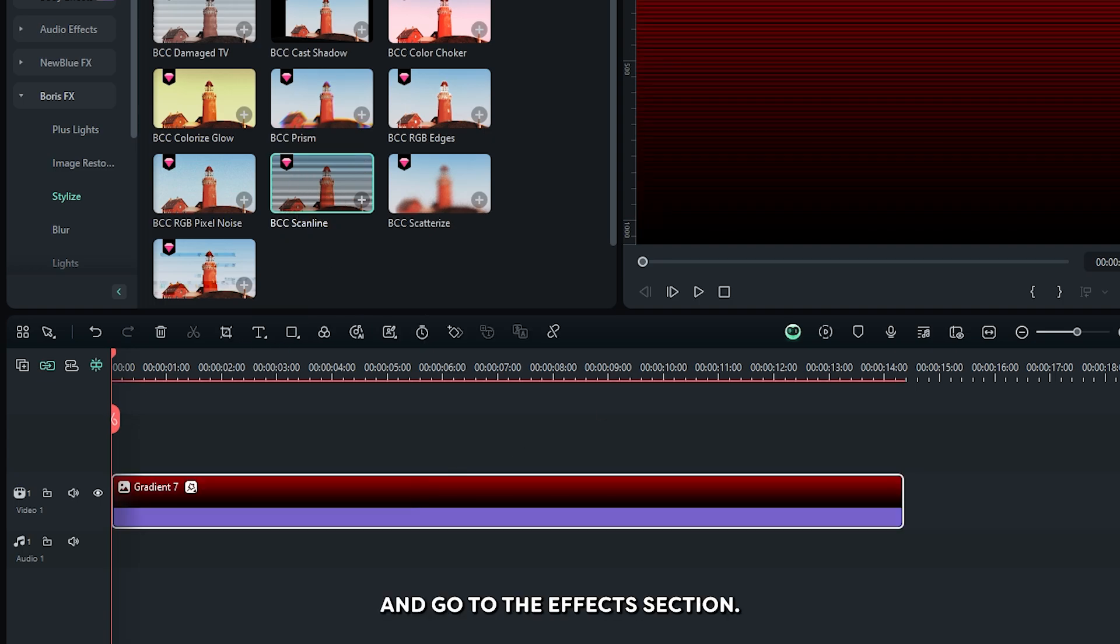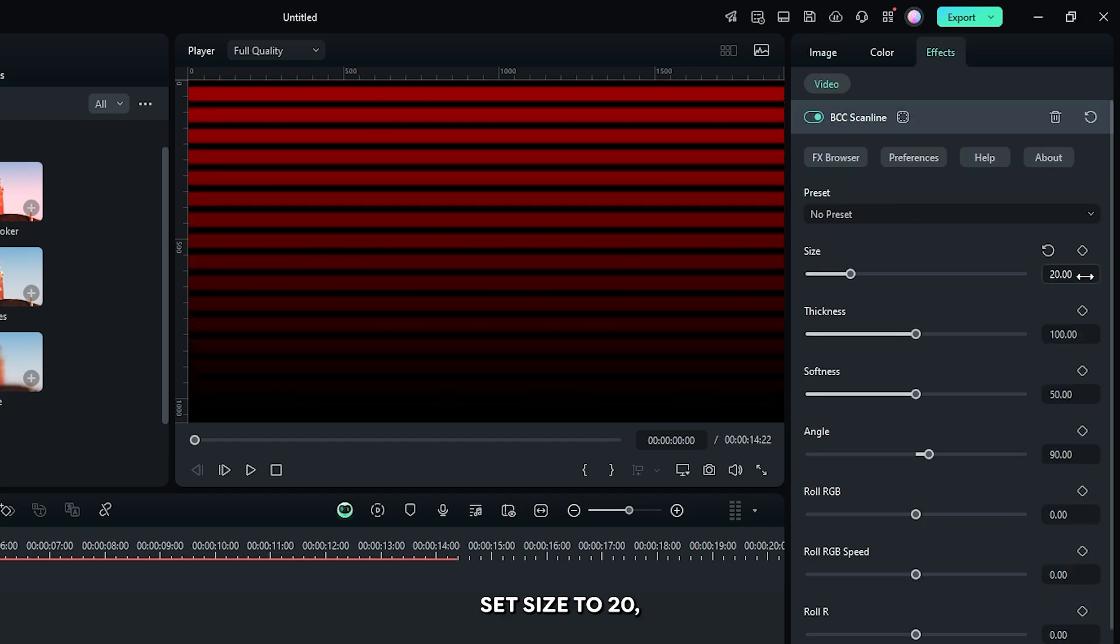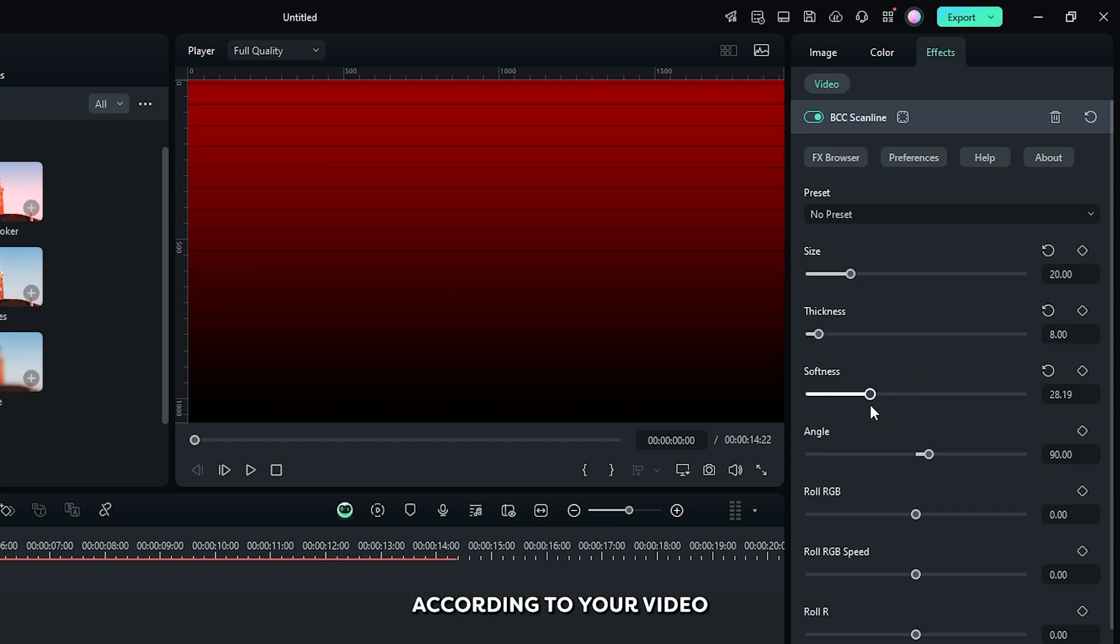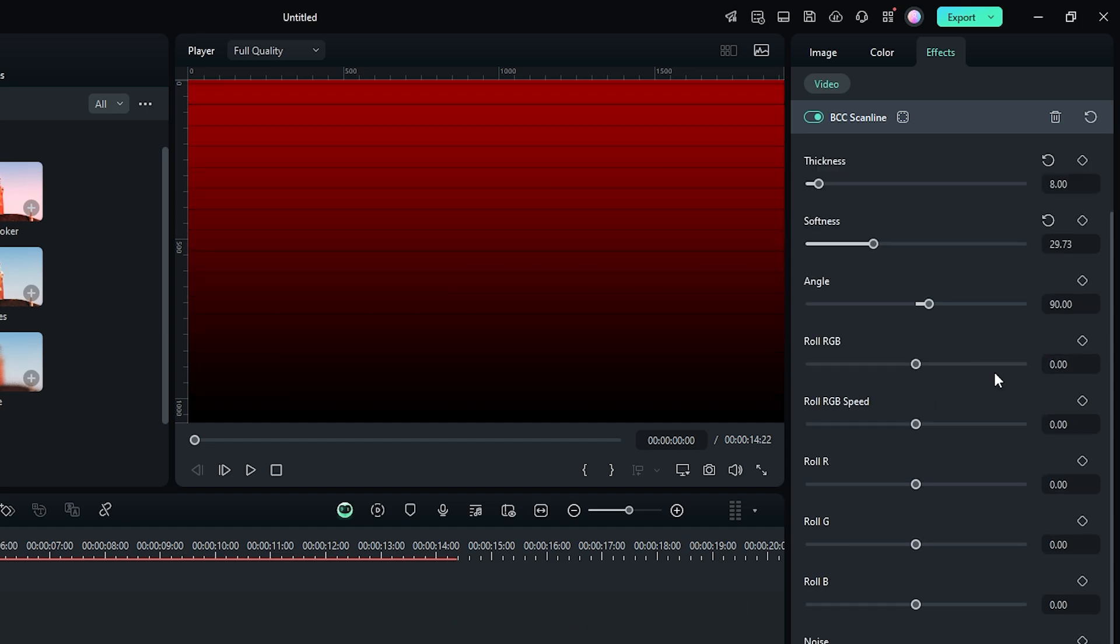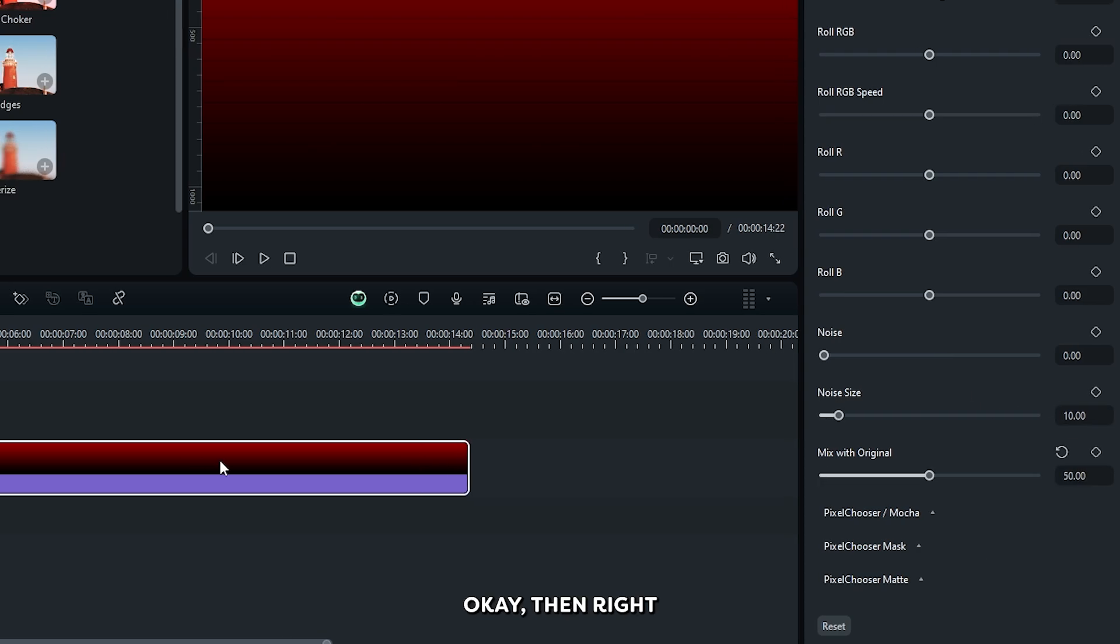Then select this and go to the effects section. Set size to 20, then set thickness to 8. You can change softness according to your video and set mix with original to 50%.